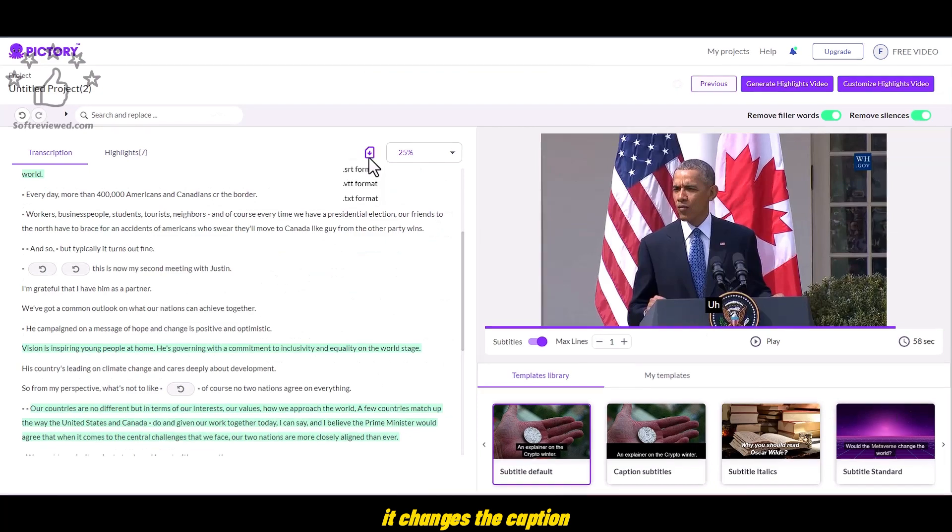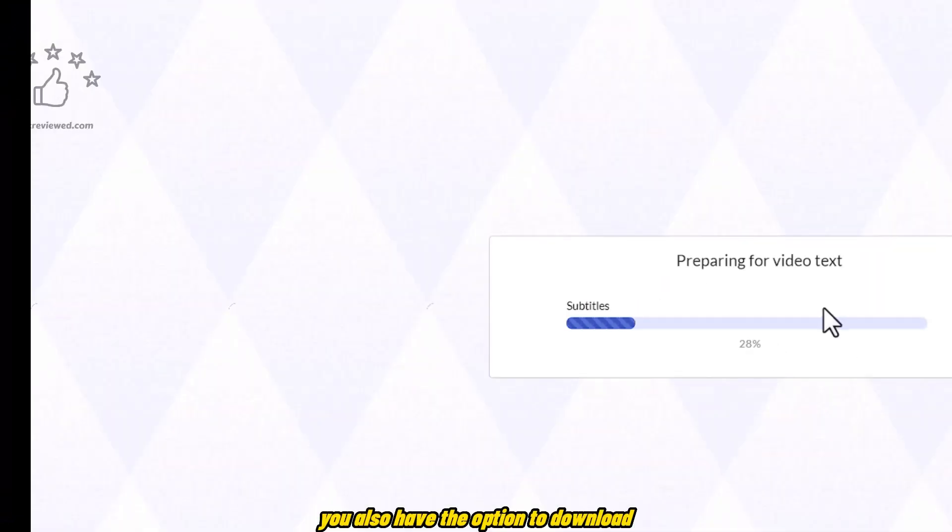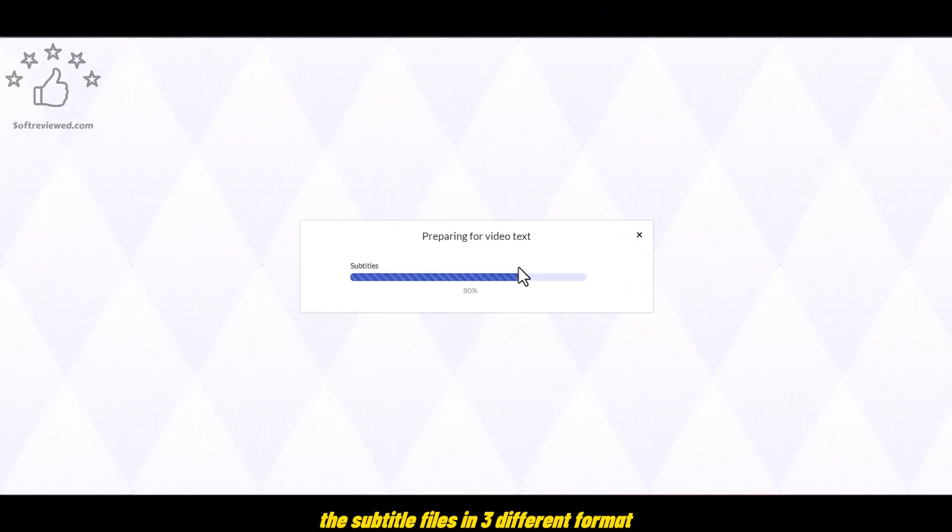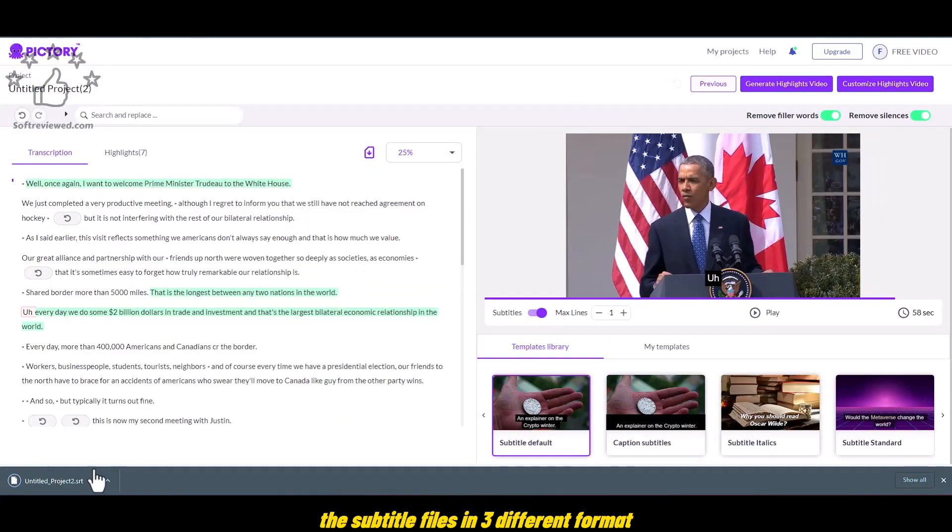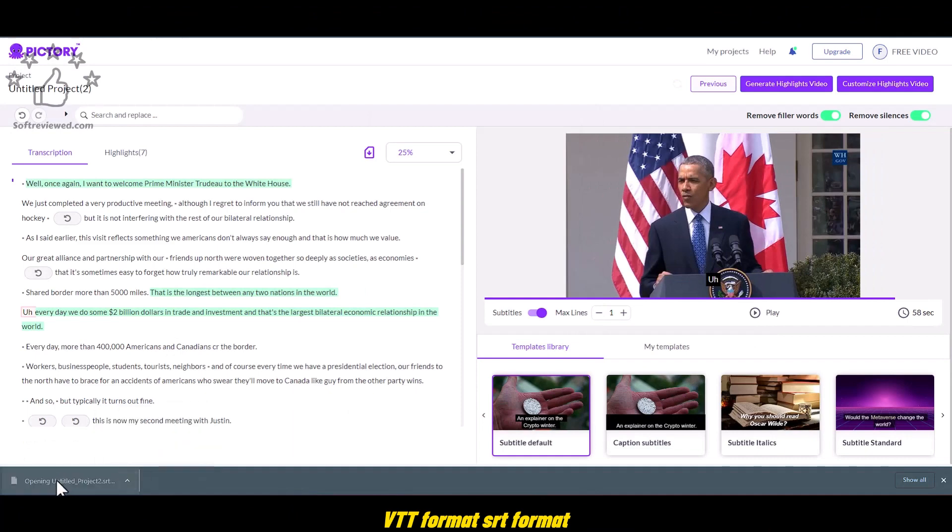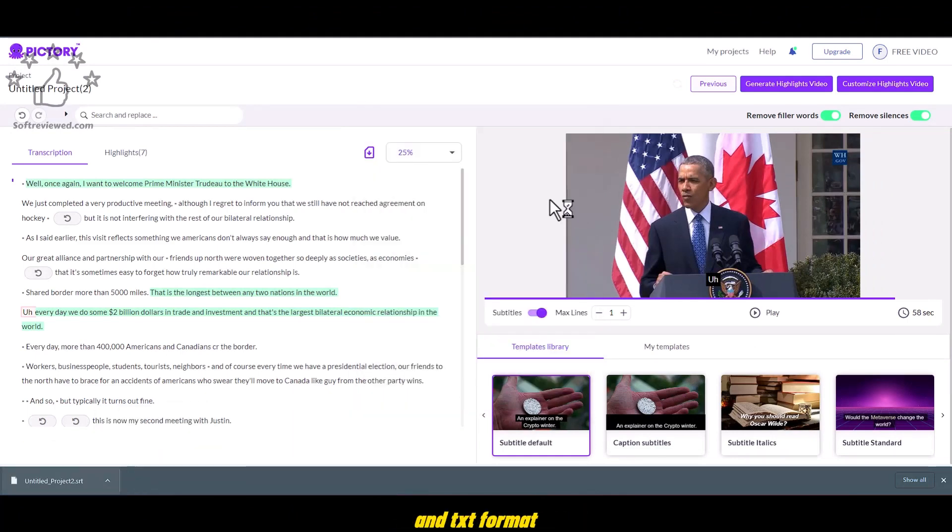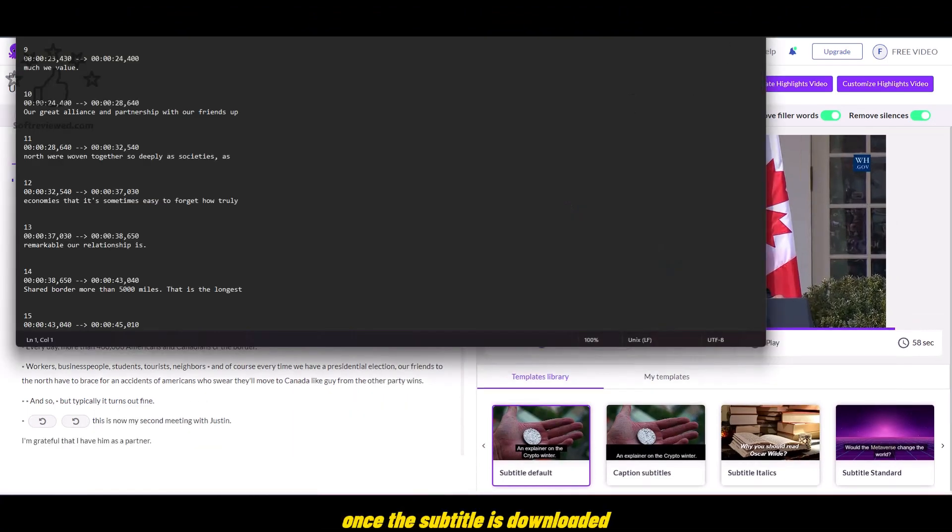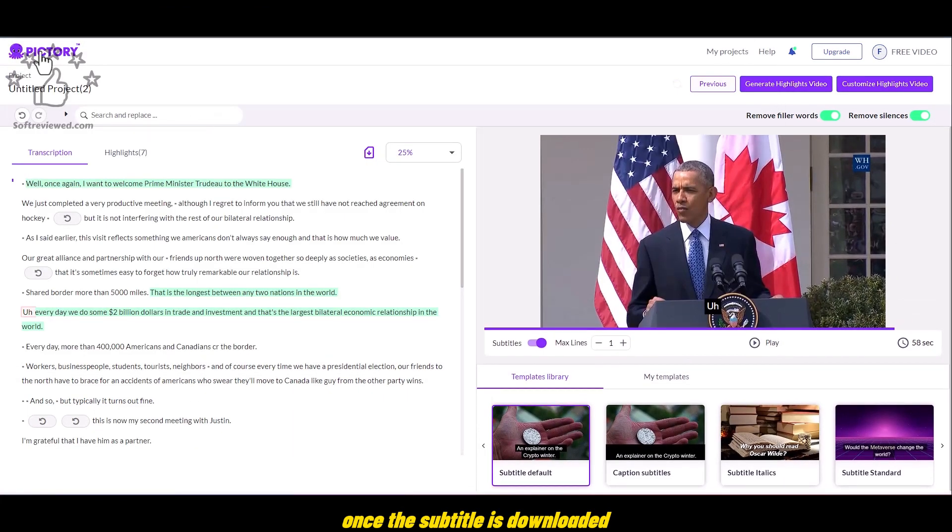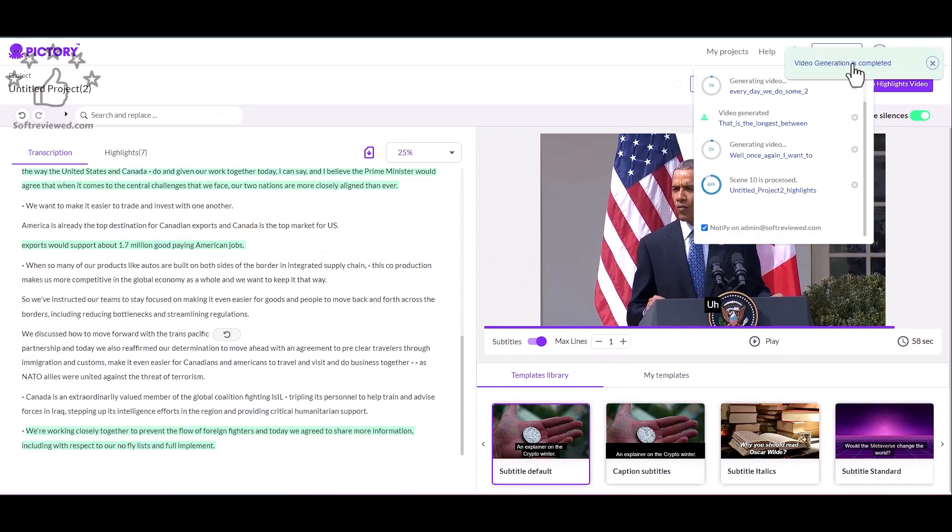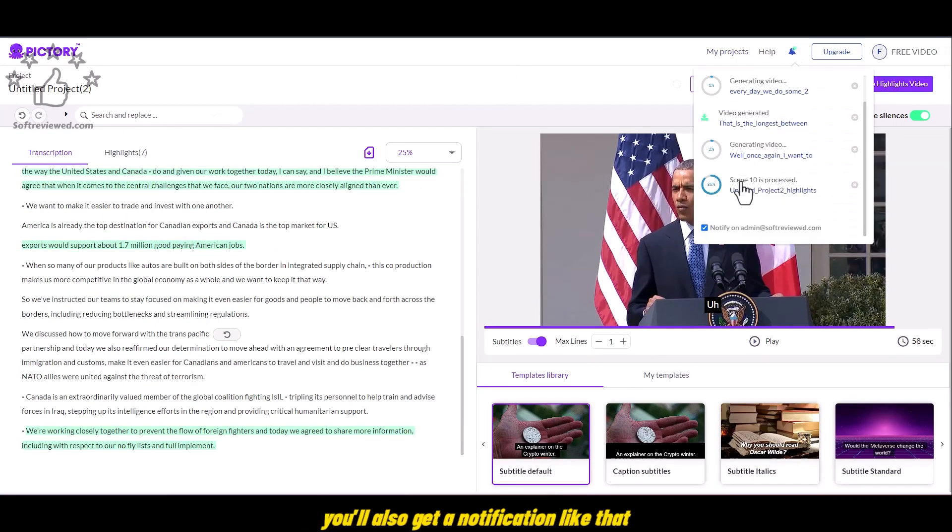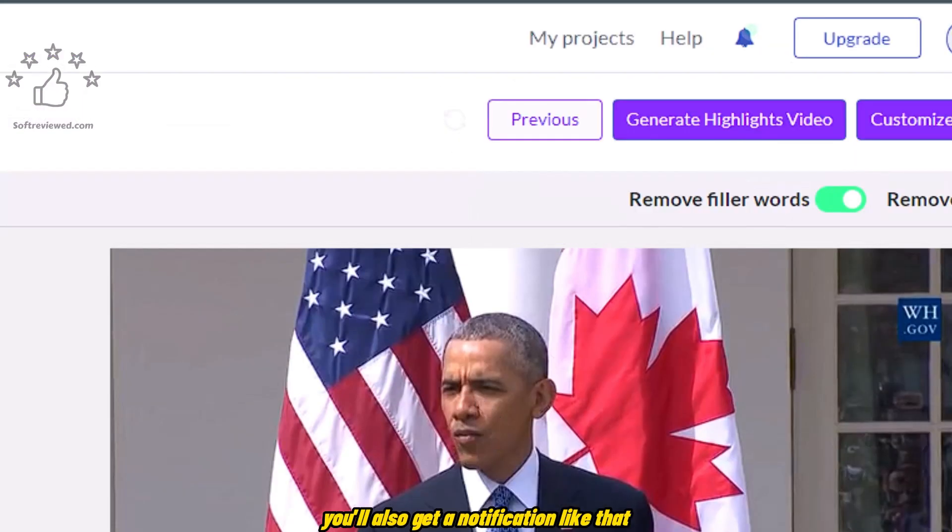As you can see, it changes the caption. You also have the option to download the subtitle files in three different format. VTT format, SRT format, and TXT format. Once the subtitle is downloaded, you can always open and see how it looks. And once the video is completed, you'll also get a notification like that.